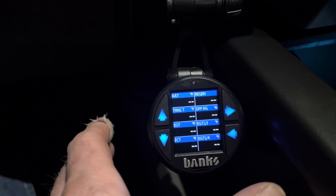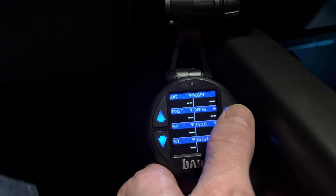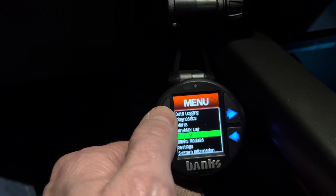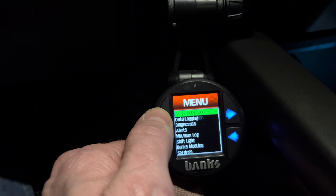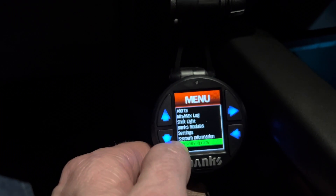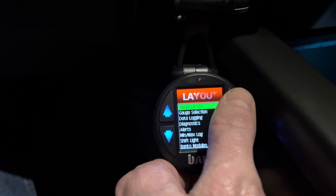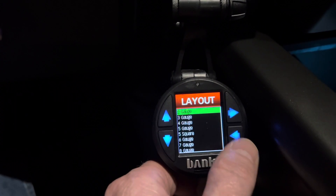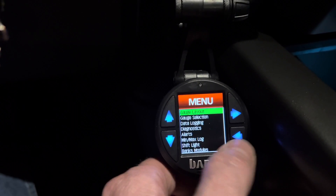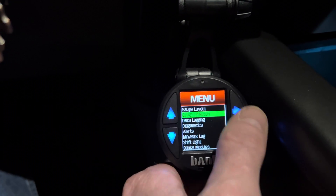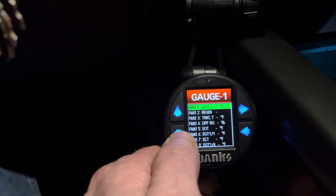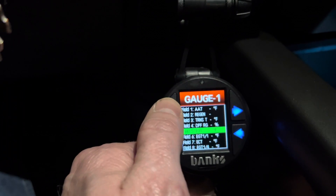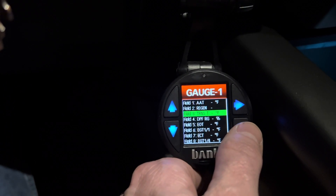This is my first page. To set it up, hit the right button to bring up the menu, then go to Gauge Layout. This is where you decide how many gauges you want — right now I have eight. Once you pick that, go to Gauge Selection, and from there you actually assign what parameters you want on each of those gauges.